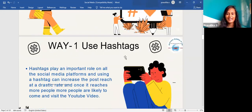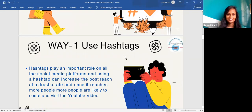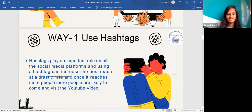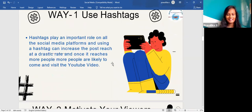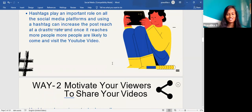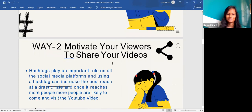The first strategy is to use hashtags. Hashtags play an important role on all social media platforms. Using a hashtag can increase the post reach at a drastic rate, and once it reaches more people, they are likely to come and visit the YouTube video.